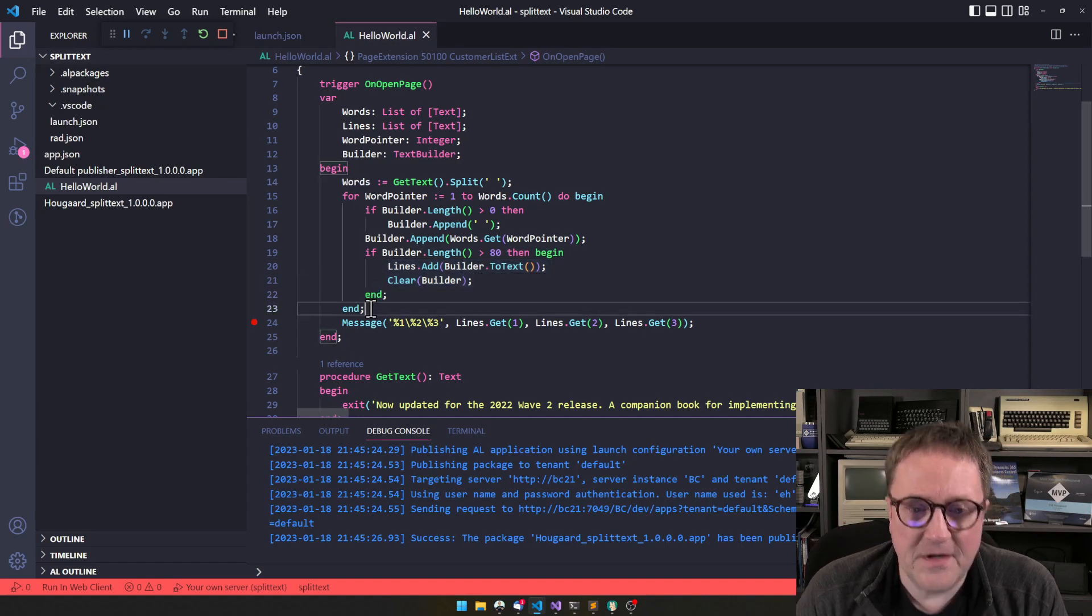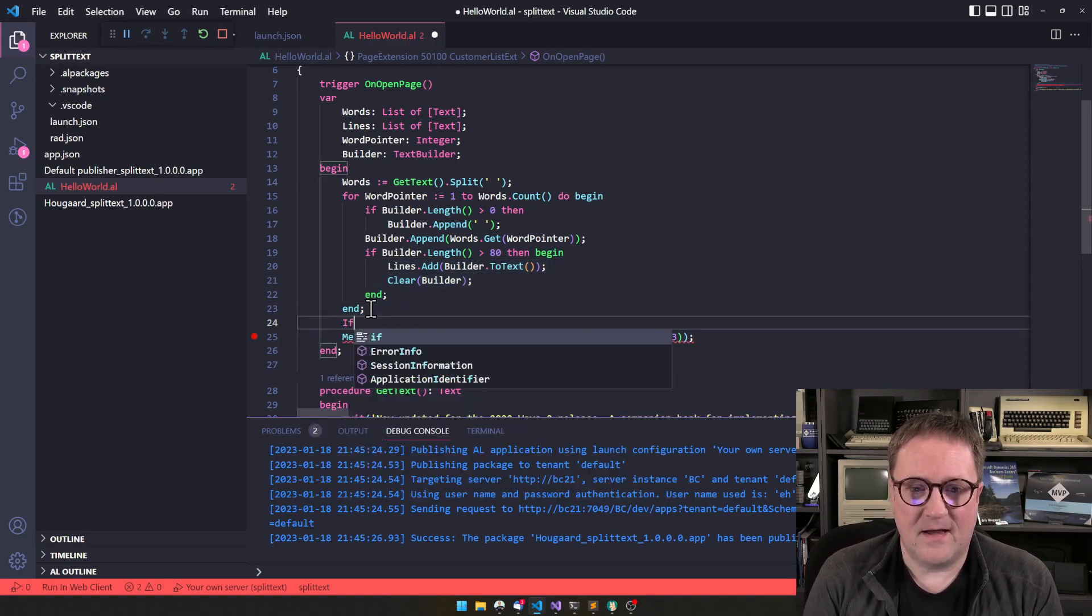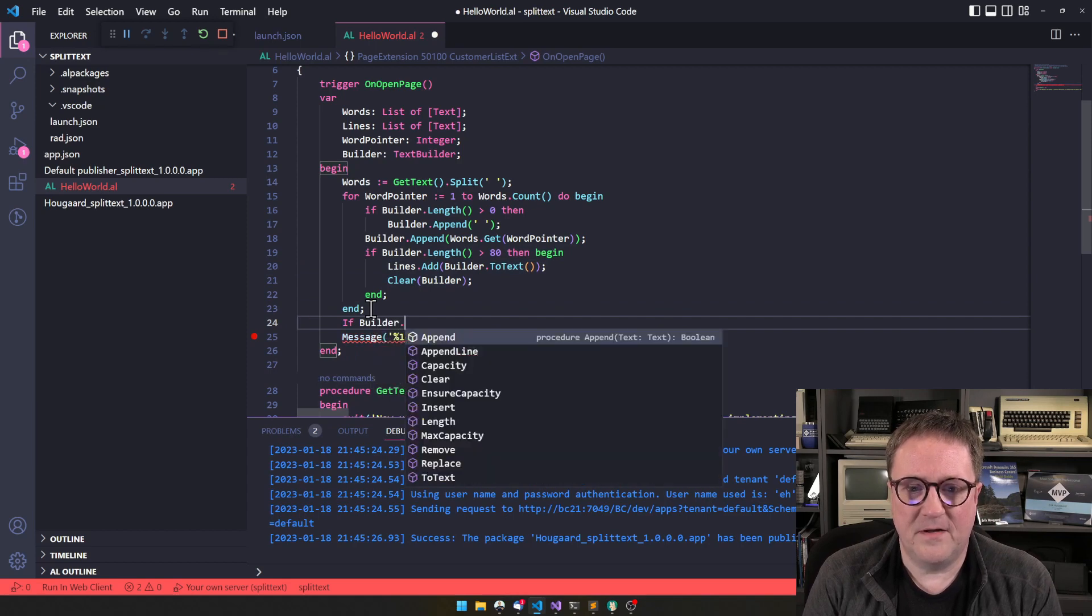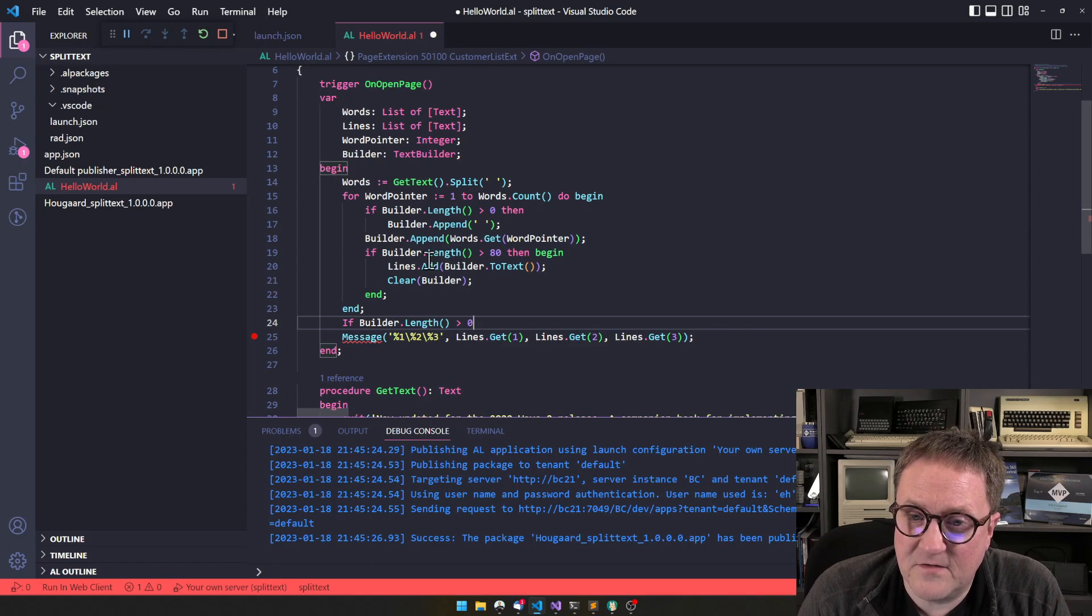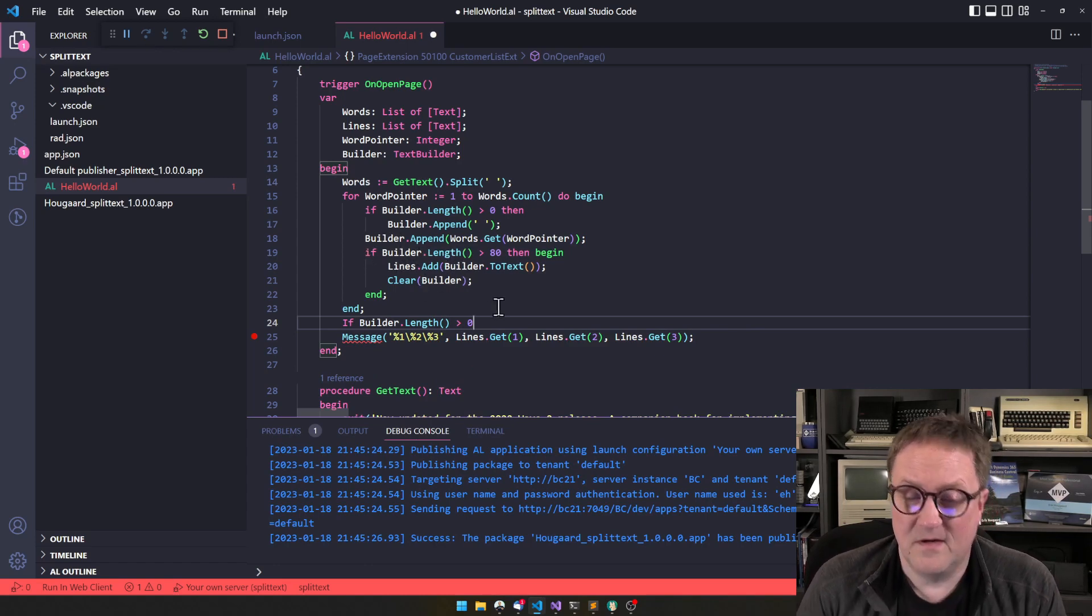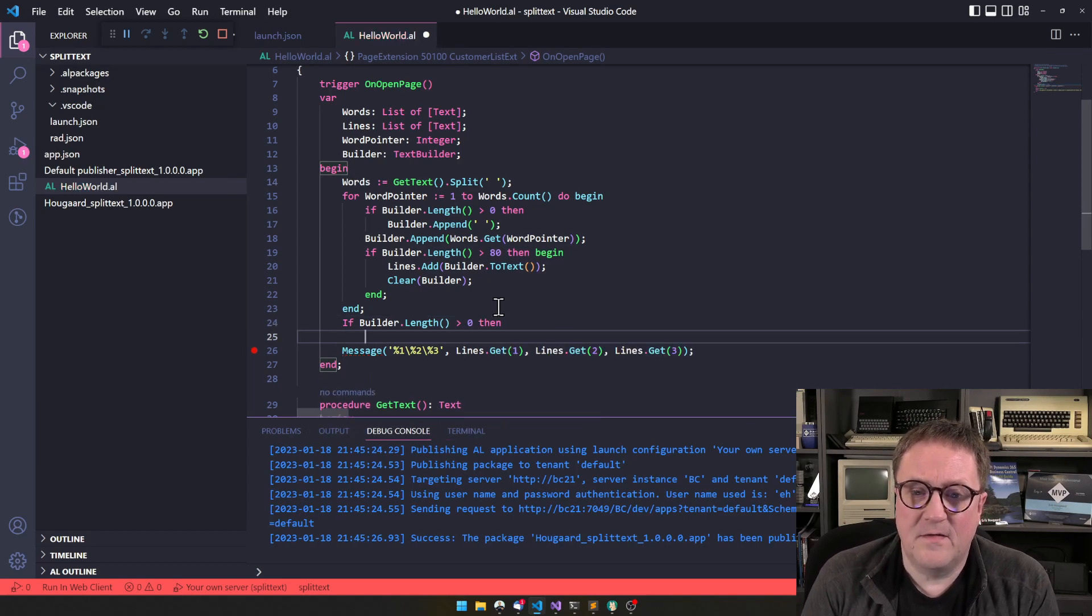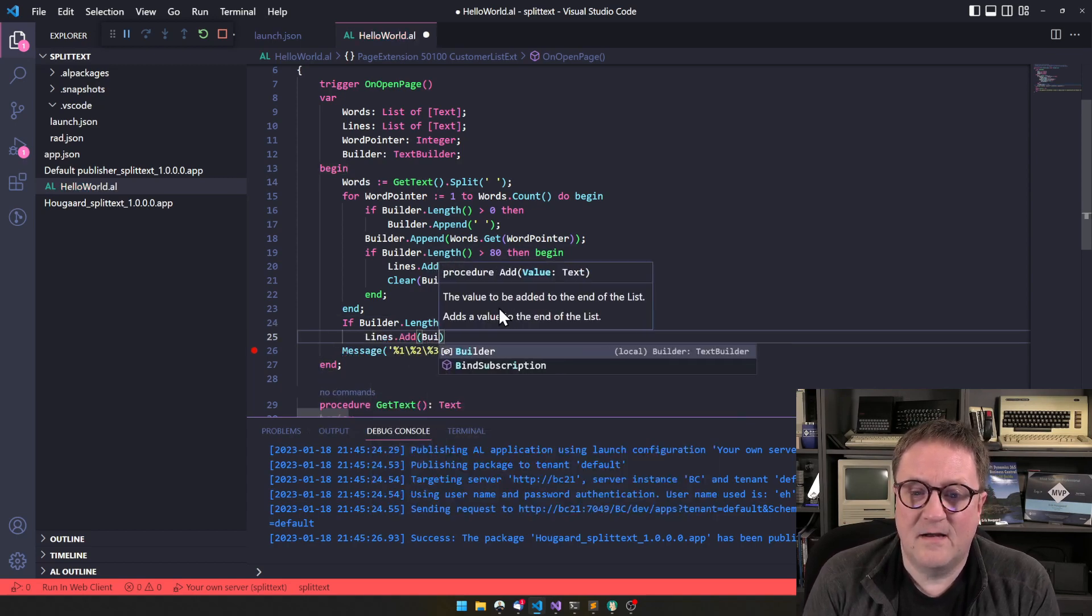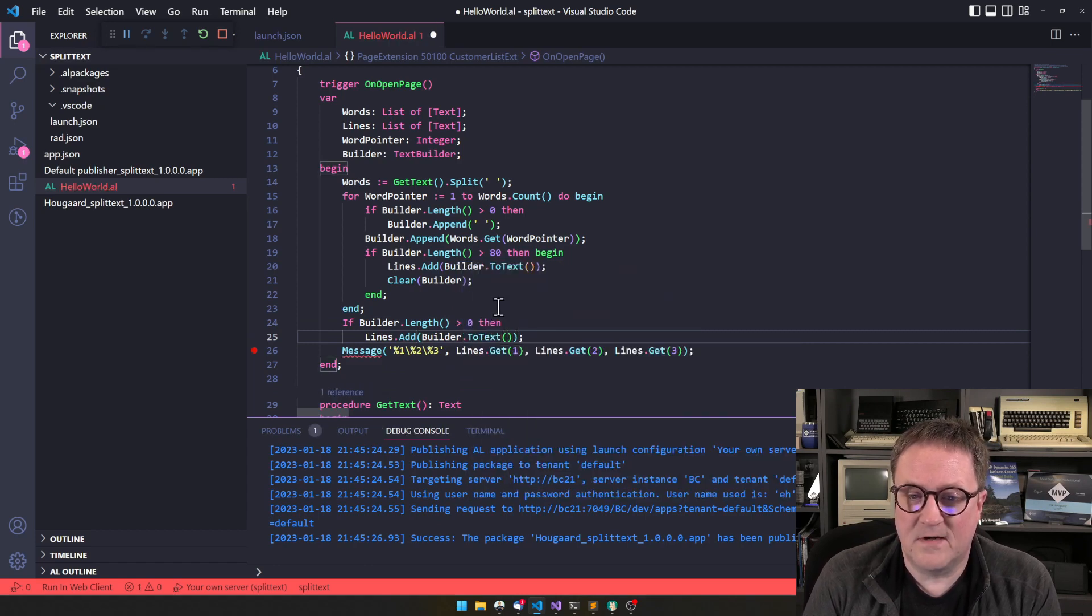The problem is that the last builder we fill up is never flushed into the lines. So when we're done here, we have to go ask if builder dot length is greater than zero, because we might just on the very last word do this. So as long as it's bigger than zero, then let's add the builder one last time to lines.